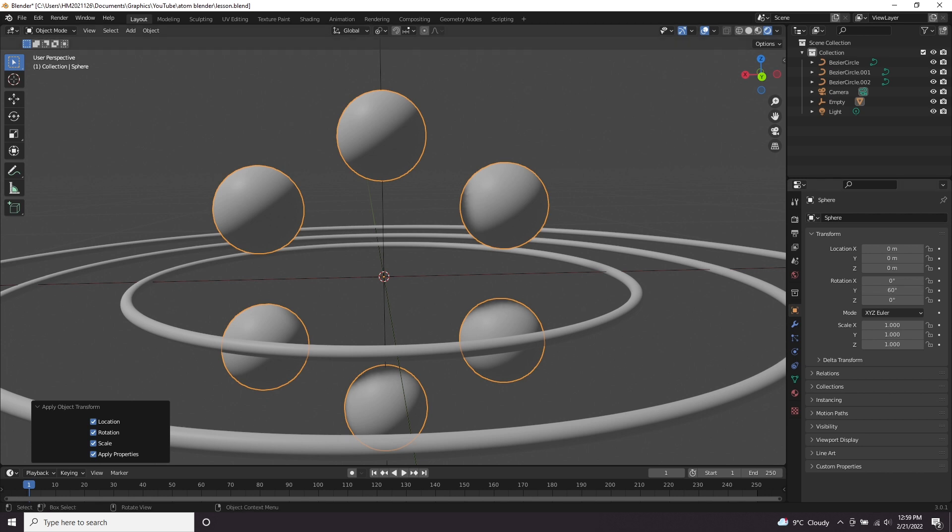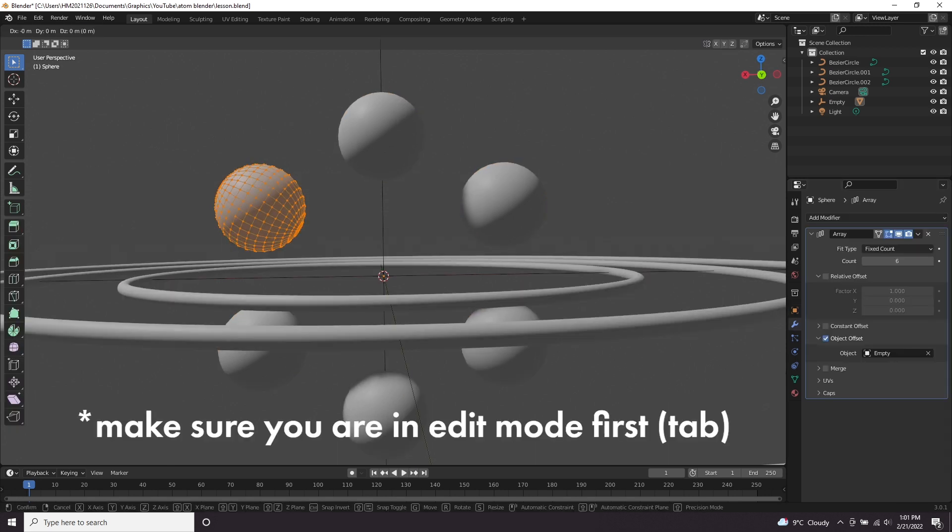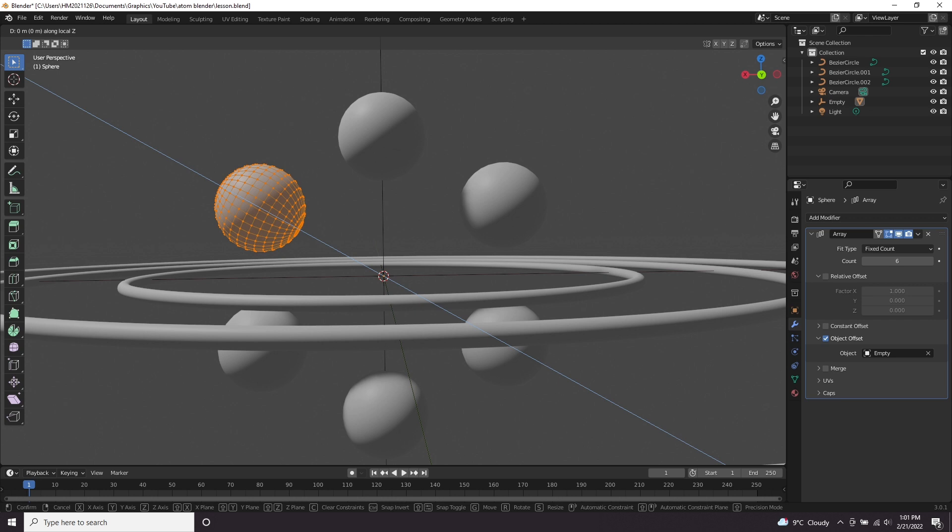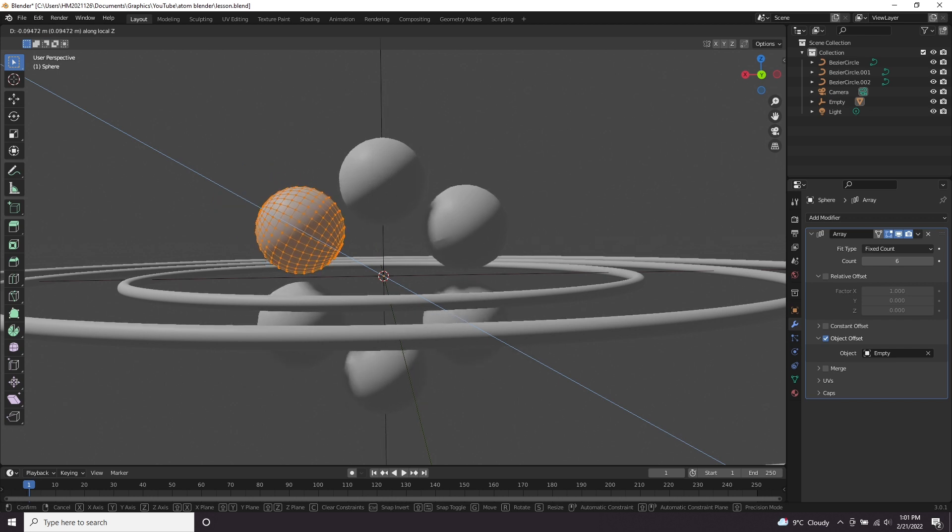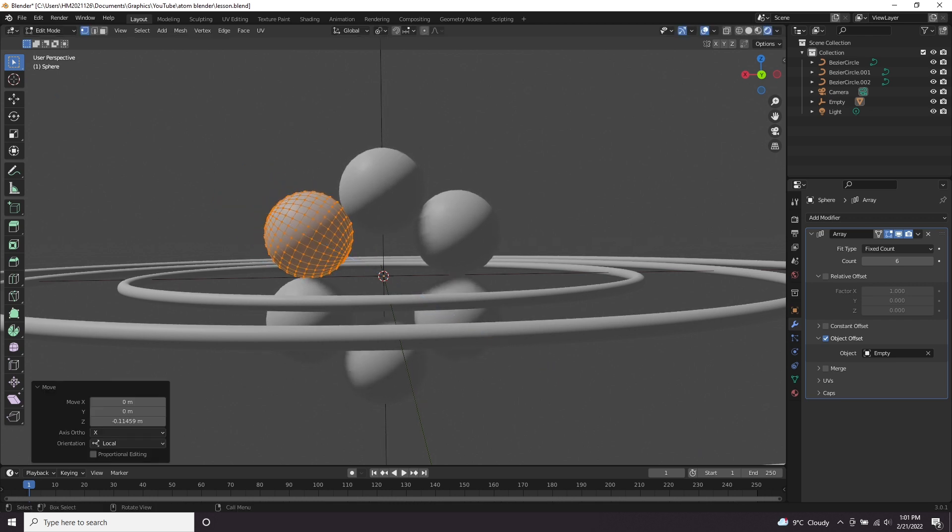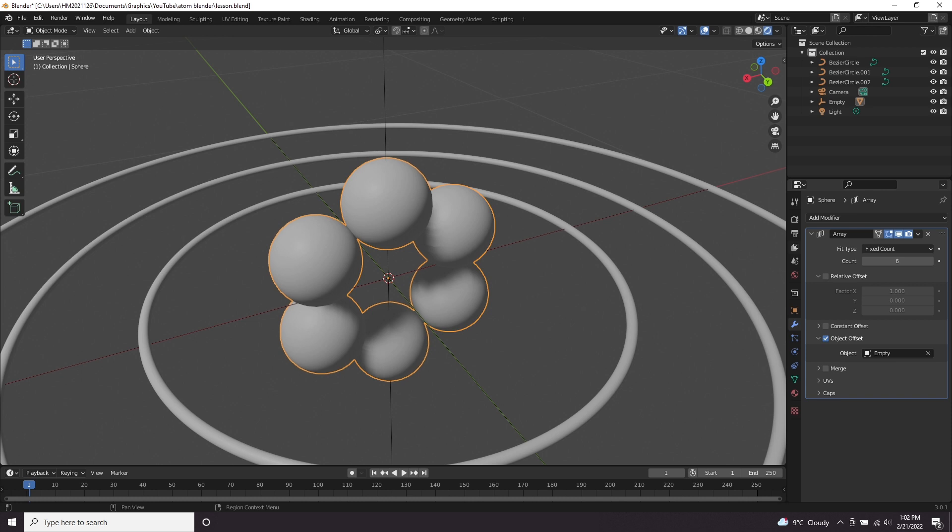Now they're quite far apart from each other. We want them to be sort of touching each other. So press G and press Z and press Z again, and you'll now be moving on the local Z axis and then scale it down until they're all touching. So now let's come over to our array modifier, click this drop down, apply it.